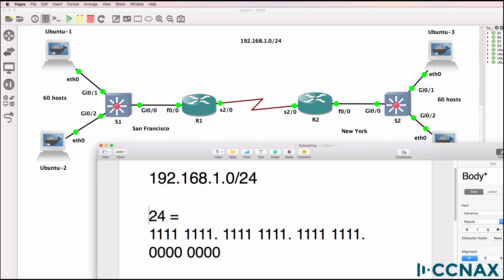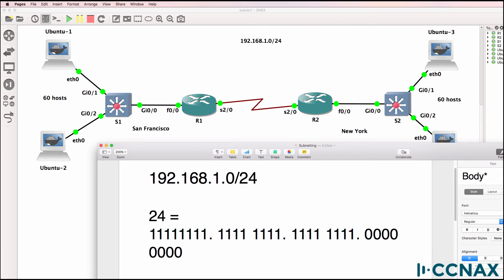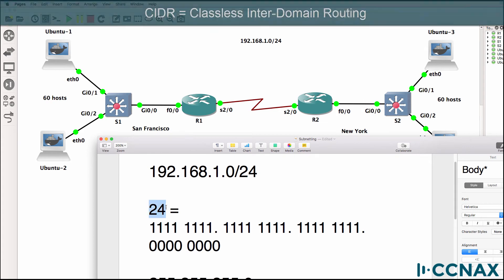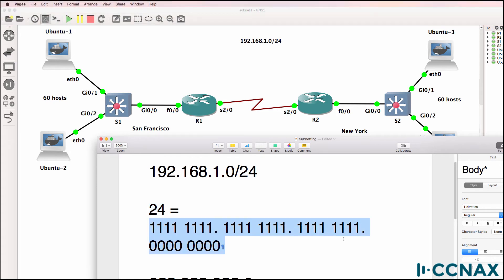Slash 24 means that there are 24 binary ones in the subnet mask. In the first octet we have eight binary ones, second octet eight binary ones, third octet eight binary ones. Now in an octet there is no space between the binary ones — I'm just going to represent them that way to make it easier to read. 24 is a CIDR notation, or classless inter-domain routing notation, meaning the subnet mask consists of 24 binary ones.